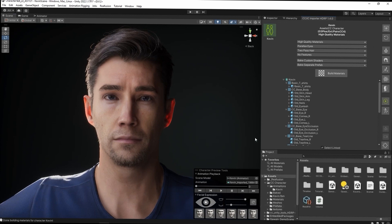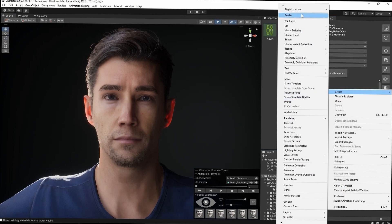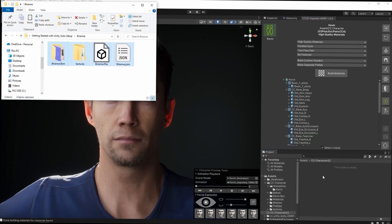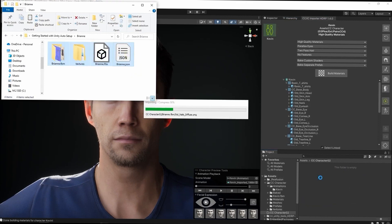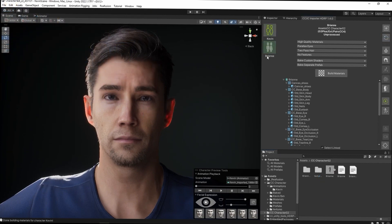Naturally, you can import any number of characters you need into your project. You can see here that I'm following the same process to create a folder and click and drag, only this time using the refresh button so that our Brianne character shows up. From there, I'll again build the material and give it a preview.